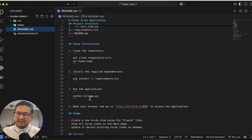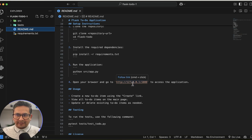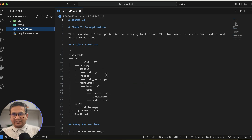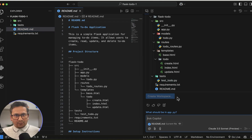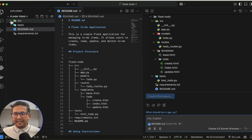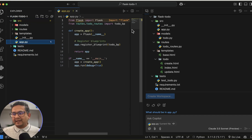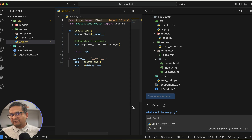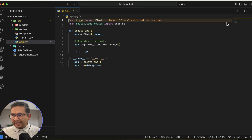The README shows you how to clone the repository, go inside, install requirements.txt, and run 'python src/app.py' to have it running on localhost. It also shows how to run pytest. You'll notice that whatever file is currently open is taken as the current file context — for example, if you open src/app.py, it says 'current file is app.py' and questions will reference that file.